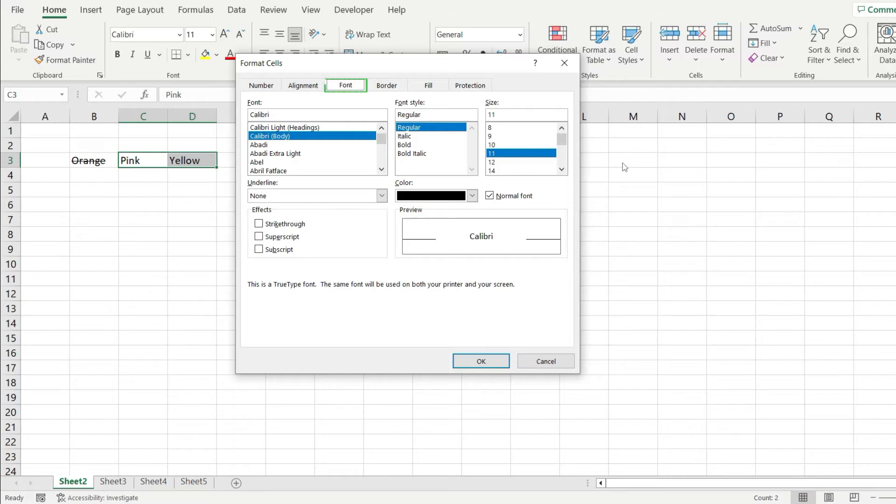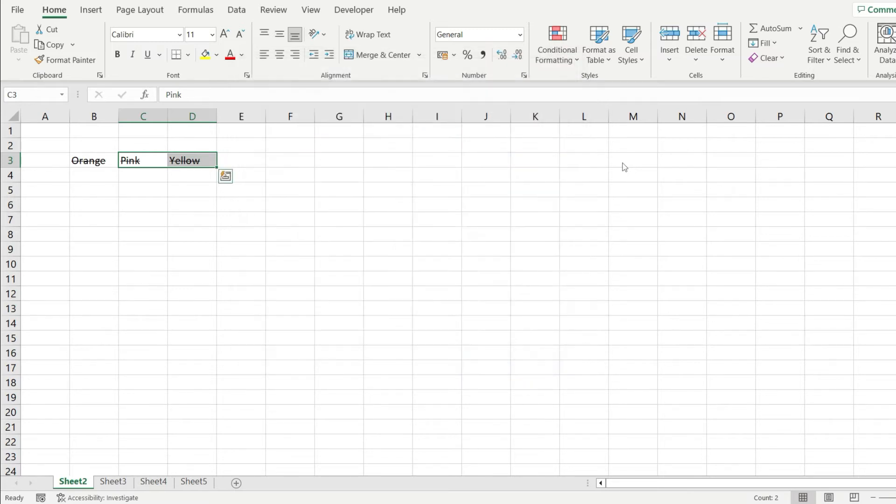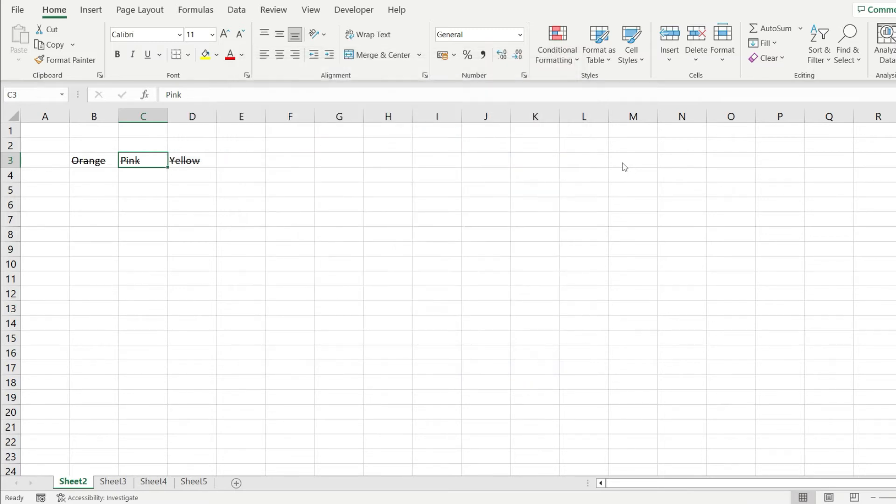From here, go to the Font tab and identify the Effects group that you see right here, then just click on strikethrough. As you can see in the preview, our text will have this line striking through itself. I'm going to click OK and notice how this effect has been added to our text.